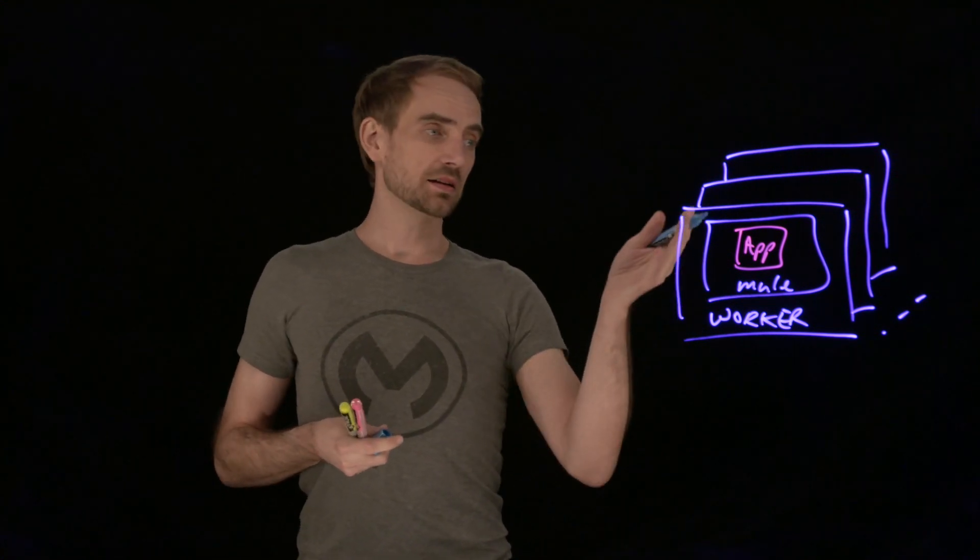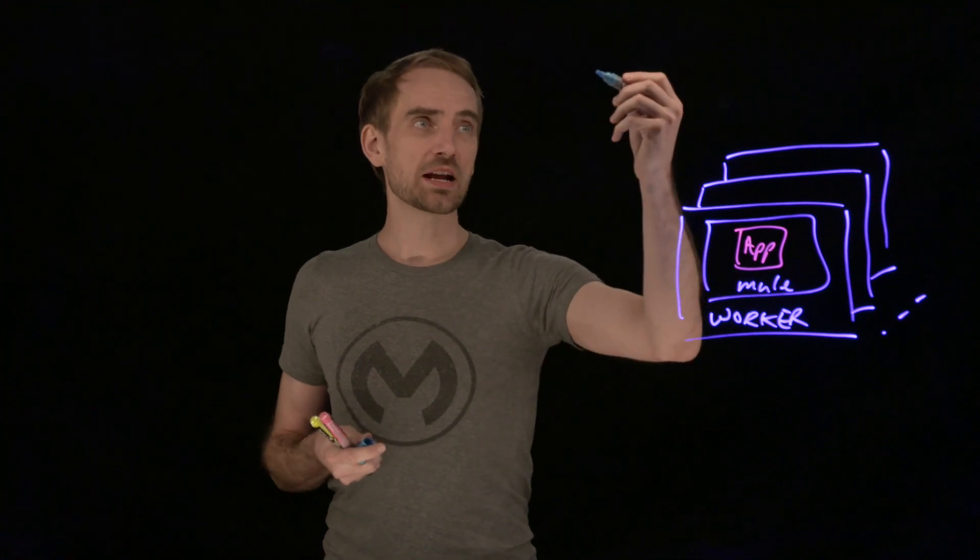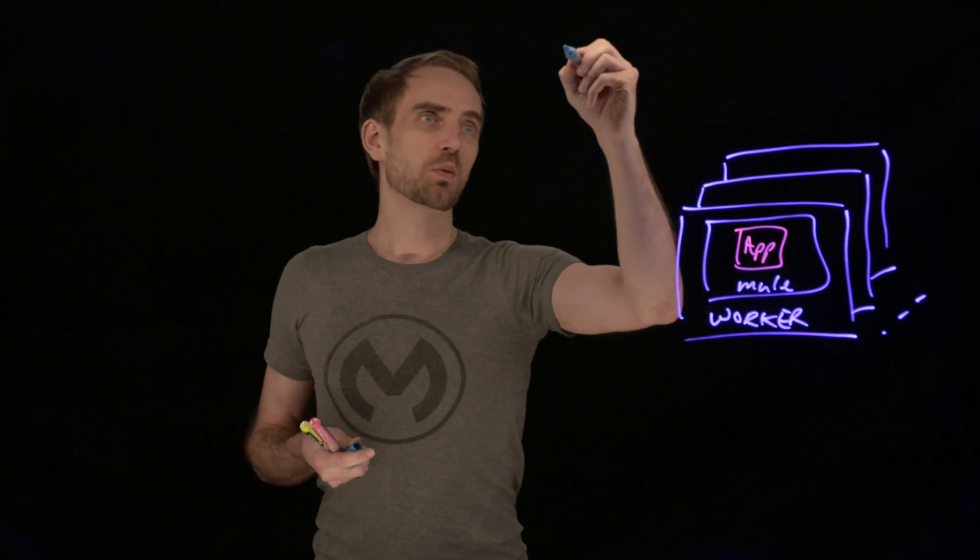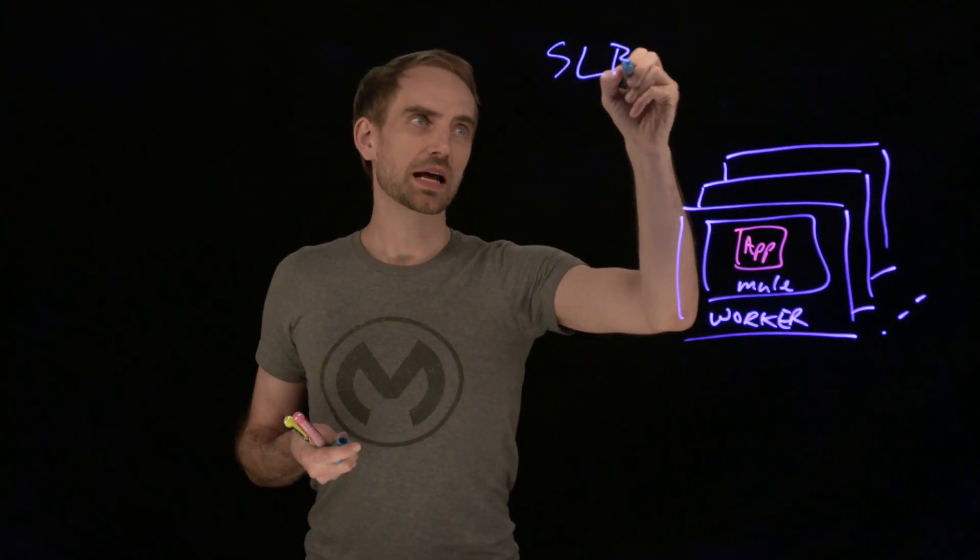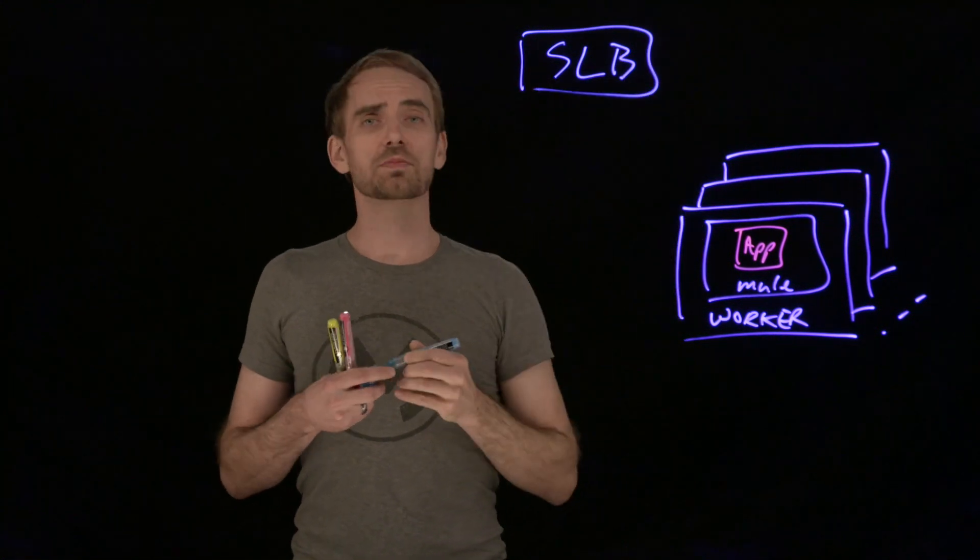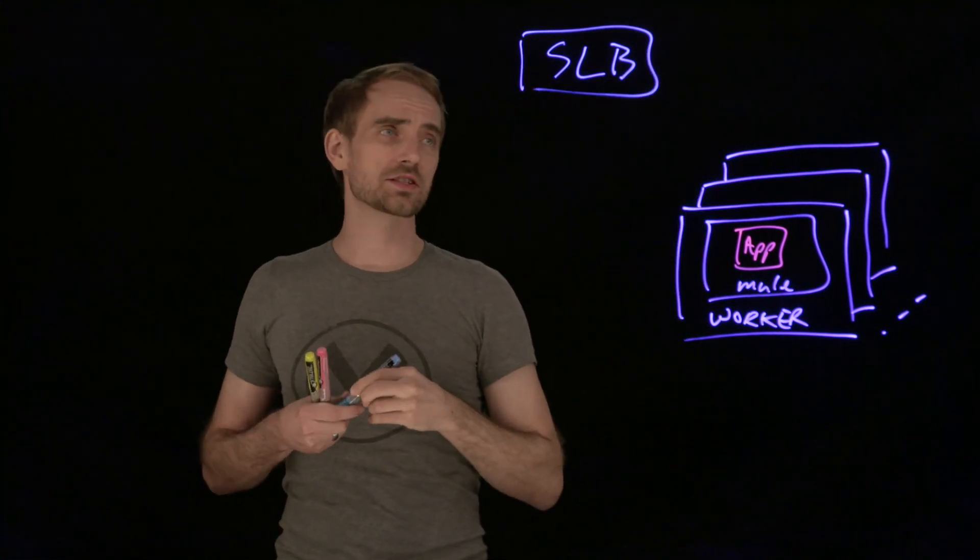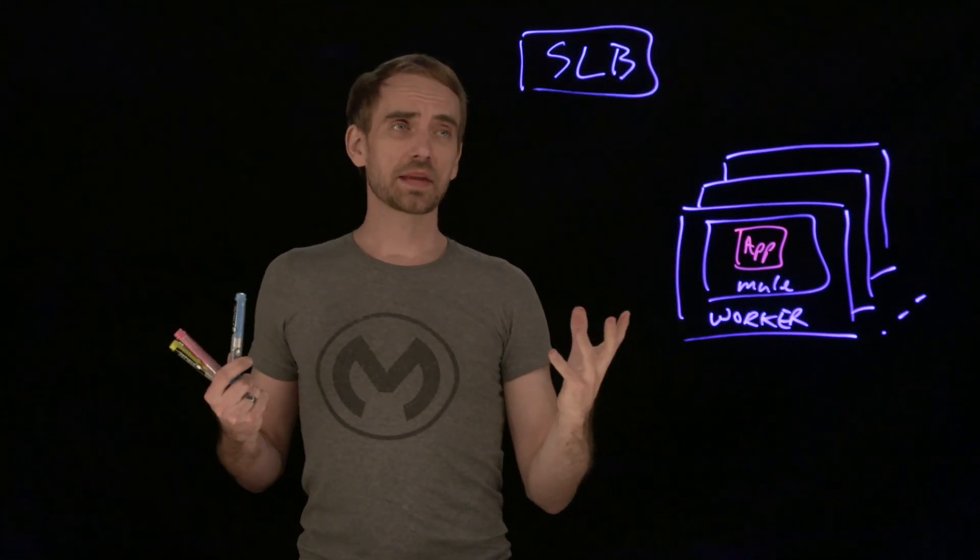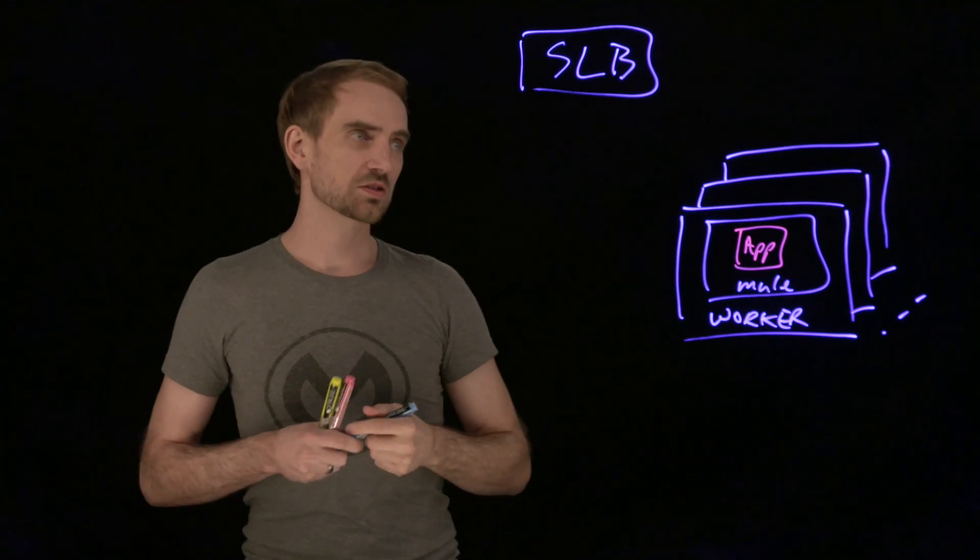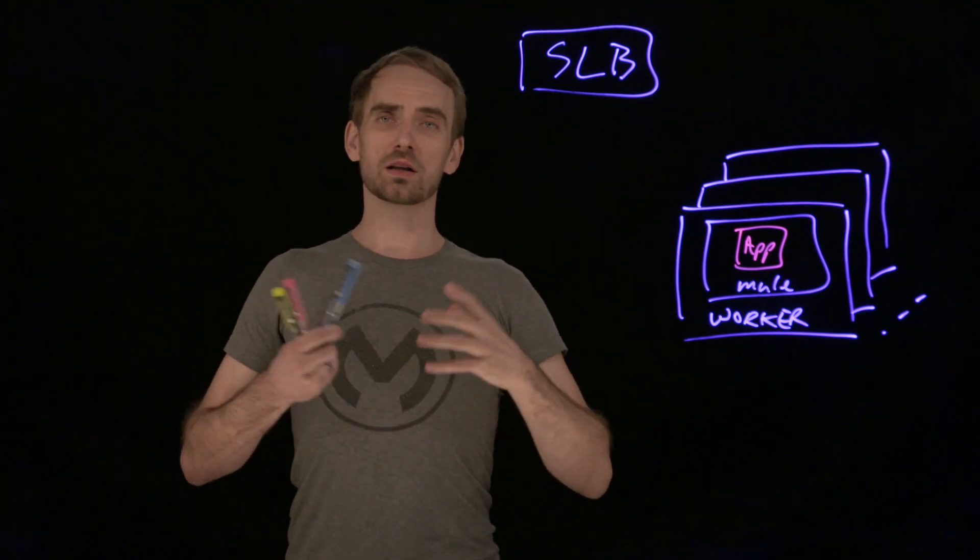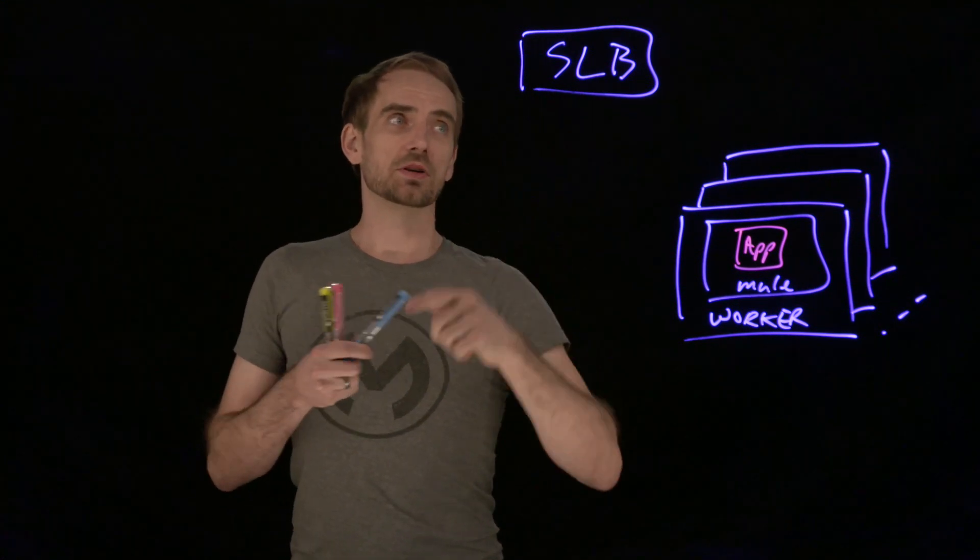When you deploy a CloudHub application, it will spin up an entry in what we call the shared load balancer. The shared load balancer is something that's always there and it is the thing that when you use a URL like myapp.